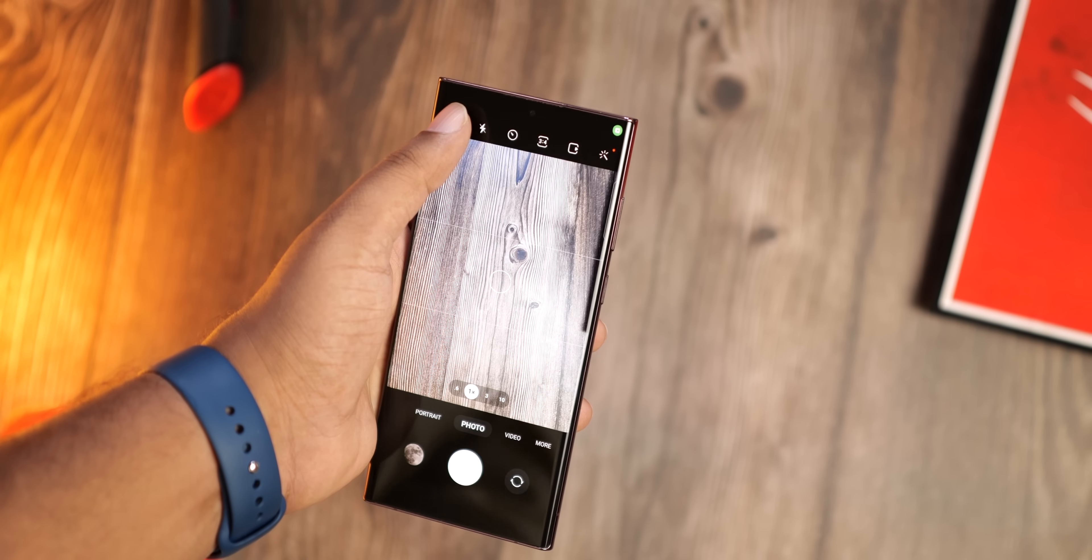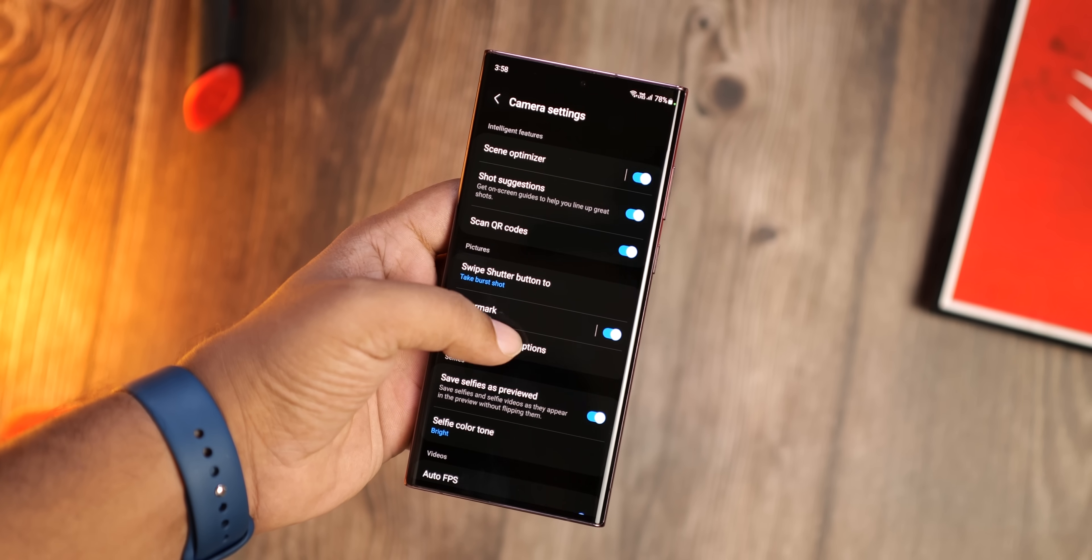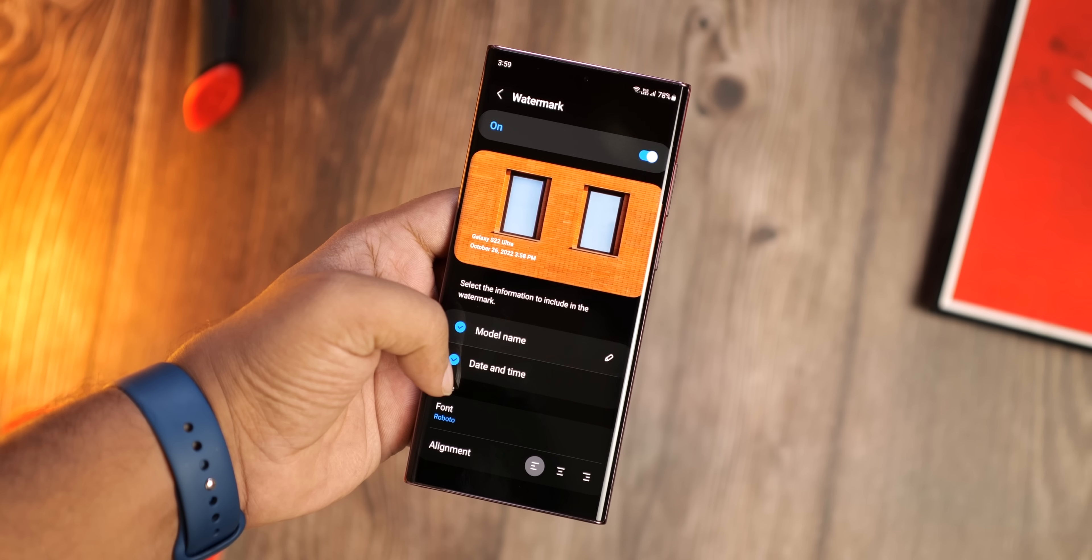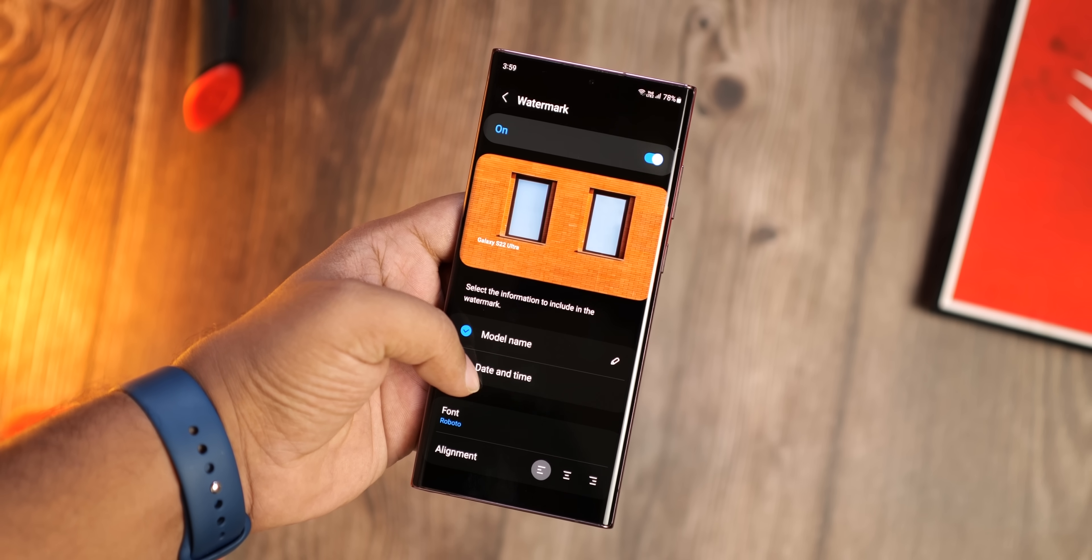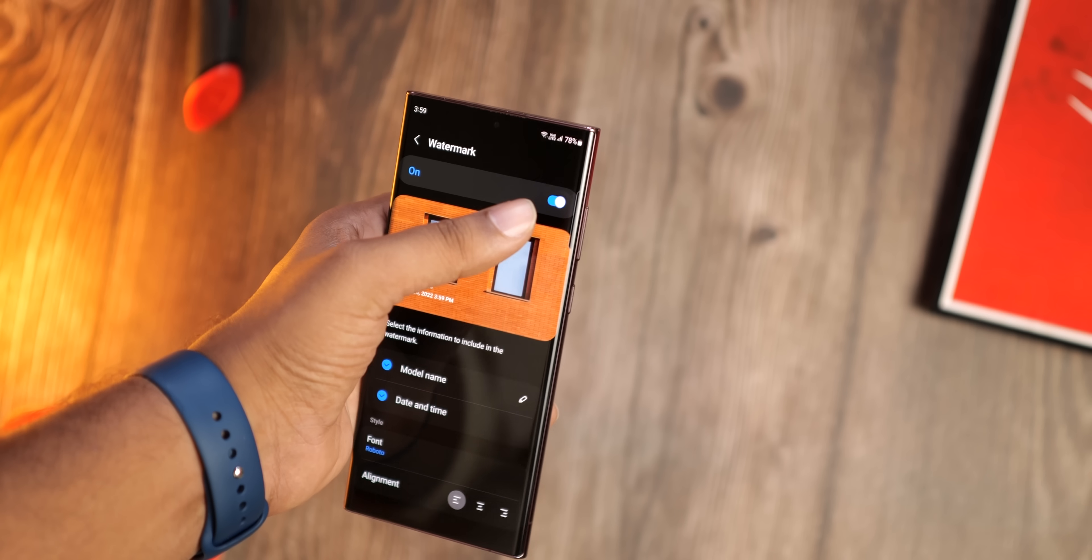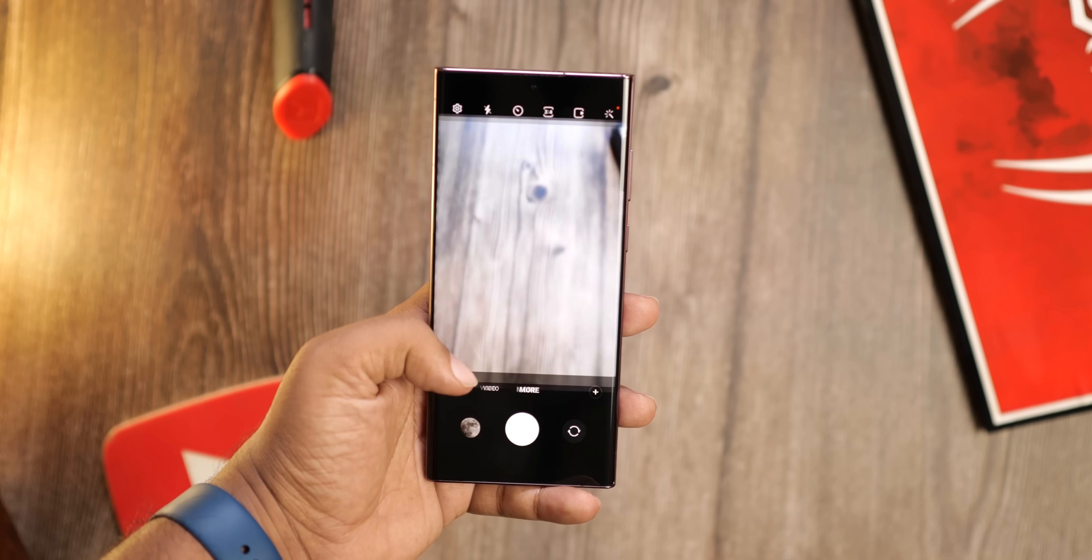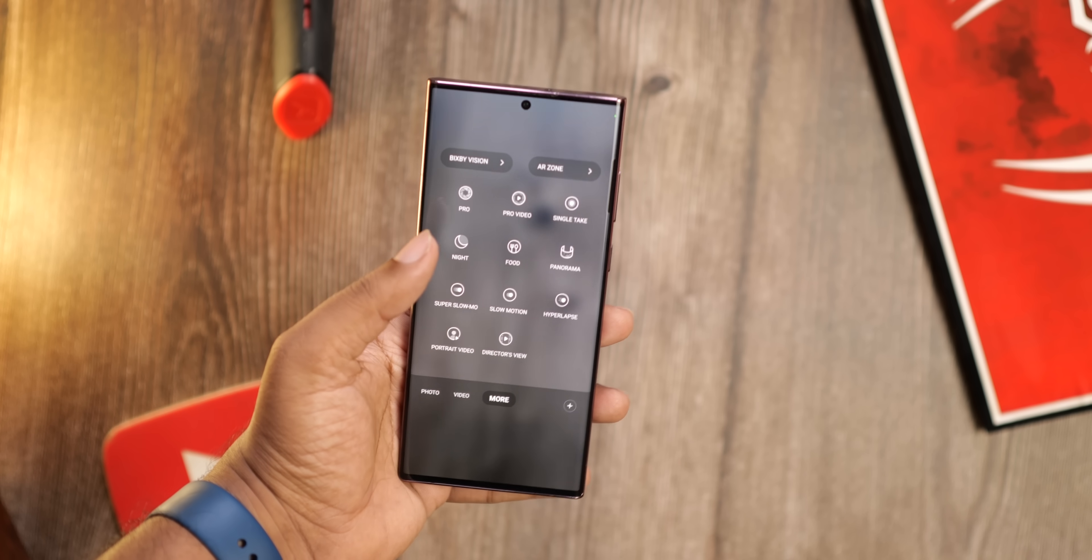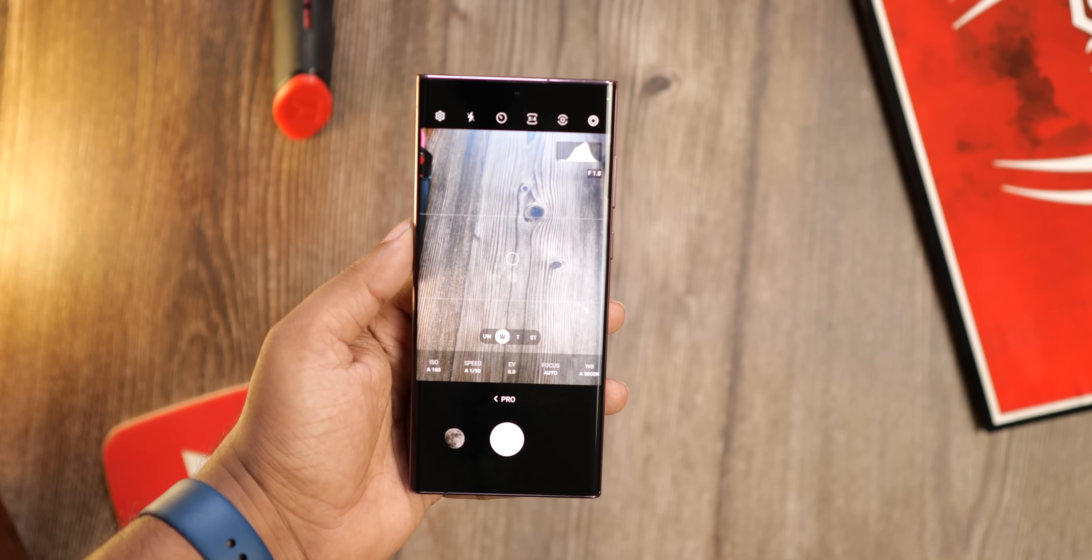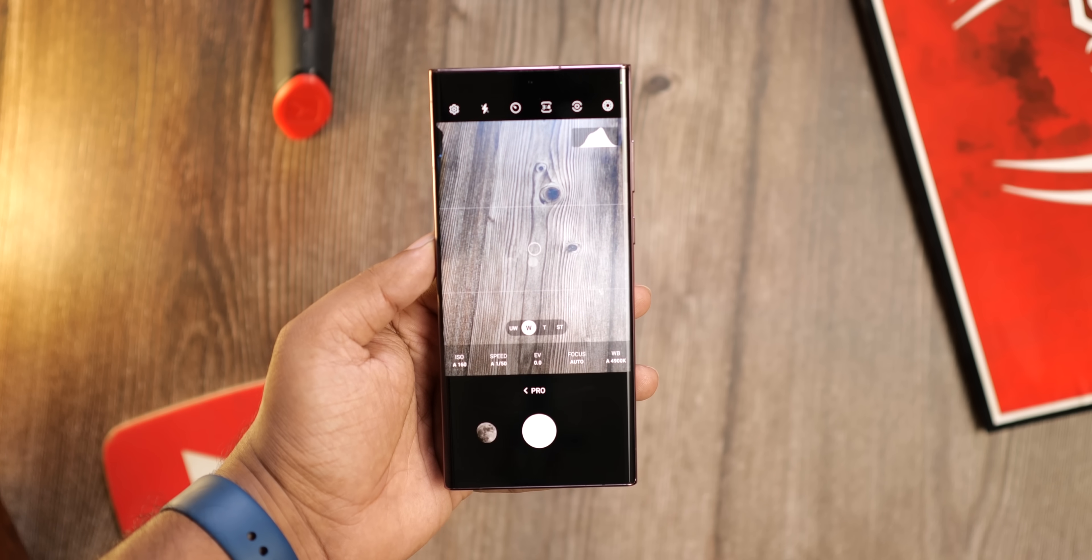Now watermarking your photos is possible within One UI 5. Inside the camera app, you can now add details such as the date, time, and your model name or any other text. There's now a histogram in Pro mode to enable you to see how light is distributed in real-time.